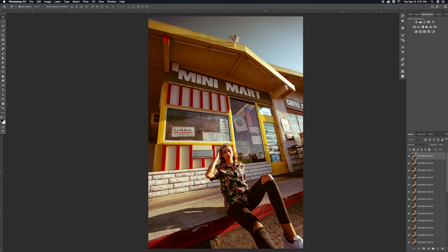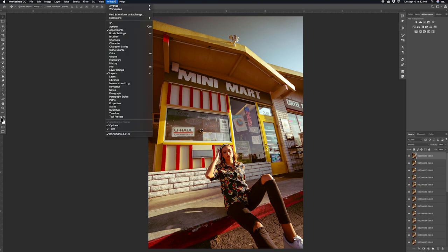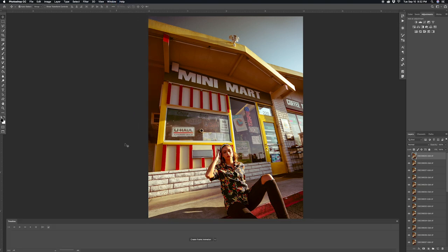Now the next thing you want to do is go to Window and then click Timeline, and then create frame animation by clicking this button down below.